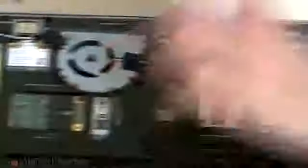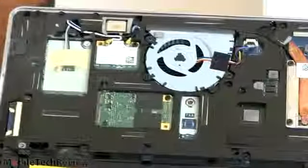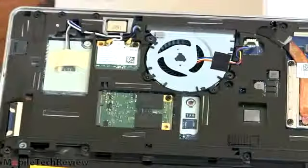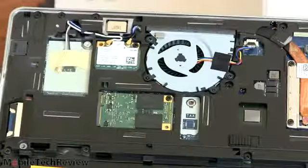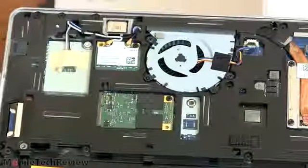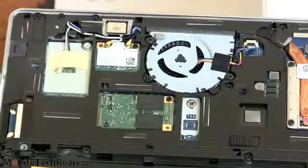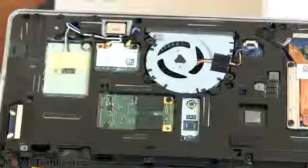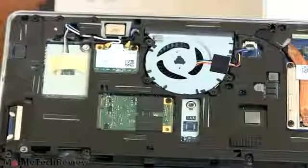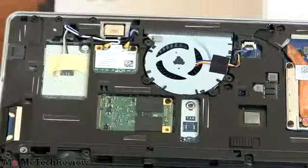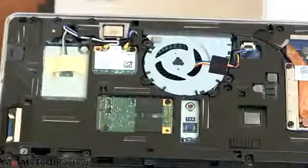This right here is our mSATA SSD drive. There's 128 gig Samsung PM830 drive. That's a great fast drive, so happy to have that. There's also 256 gig option and a 64 gig option. We don't recommend 64 gigs. You just don't get much space.